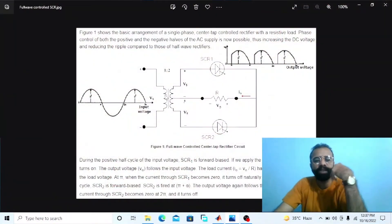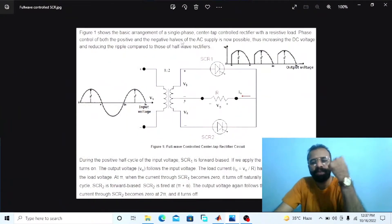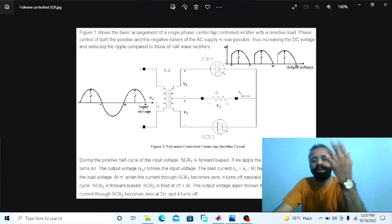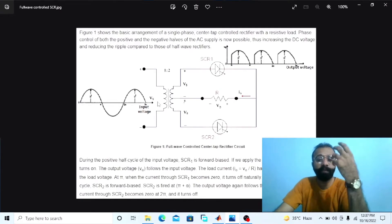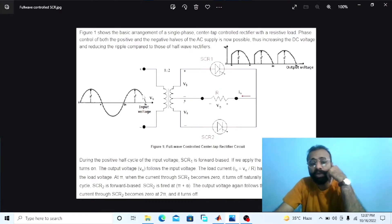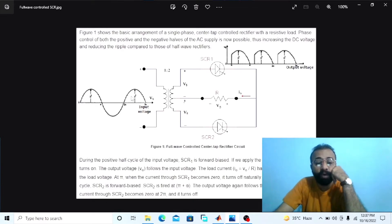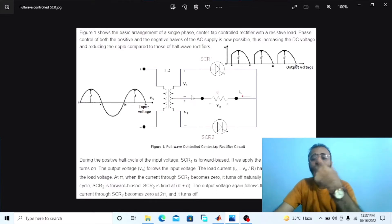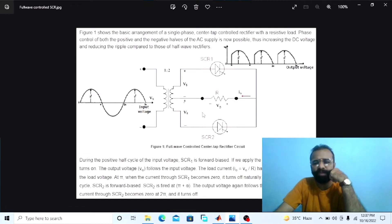Without wasting time, let's do the simulation regarding the single phase full wave center tap controlled rectifier on MATLAB software. Our main objective of this experiment is to implement this single phase center tap controlled rectifier connected with a resistor load circuit diagram on MATLAB software. Phase control for both half cycles of the AC input supply voltage is possible in the case of the single phase center tap controlled rectifier connected with resistor load.